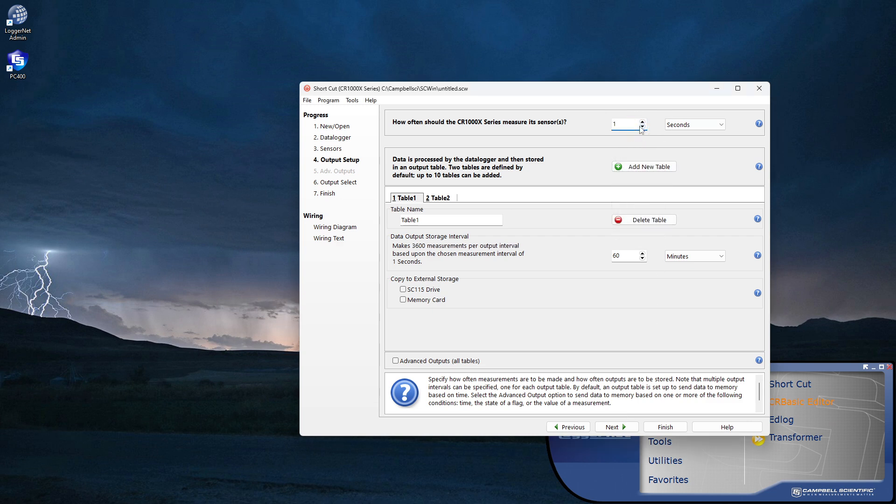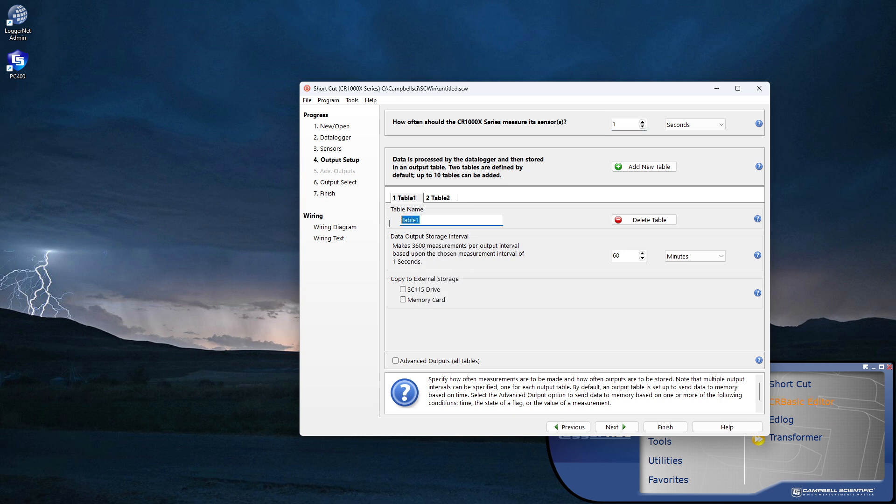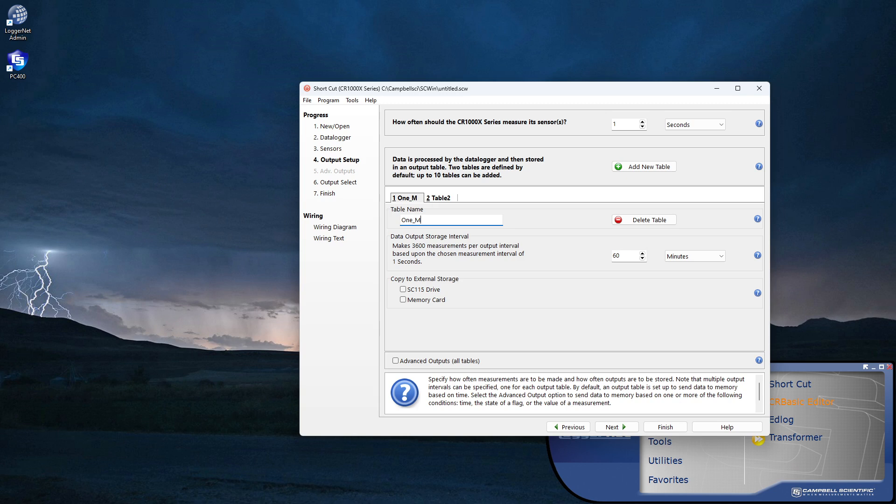Next, I'll enter a name for the first table. The name needs to start with a letter, cannot contain spaces, and can be up to 20 characters. I'll call mine 1 minute. This will become part of the file name of the data copied from the data logger to the computer.